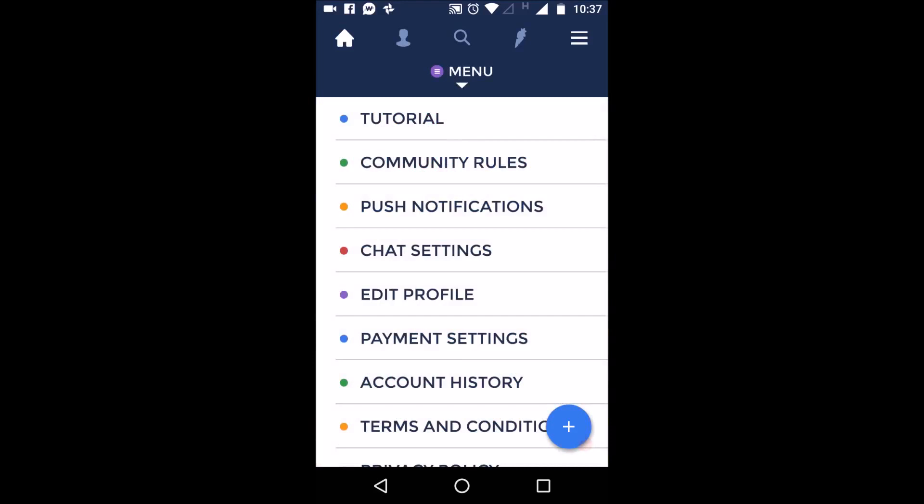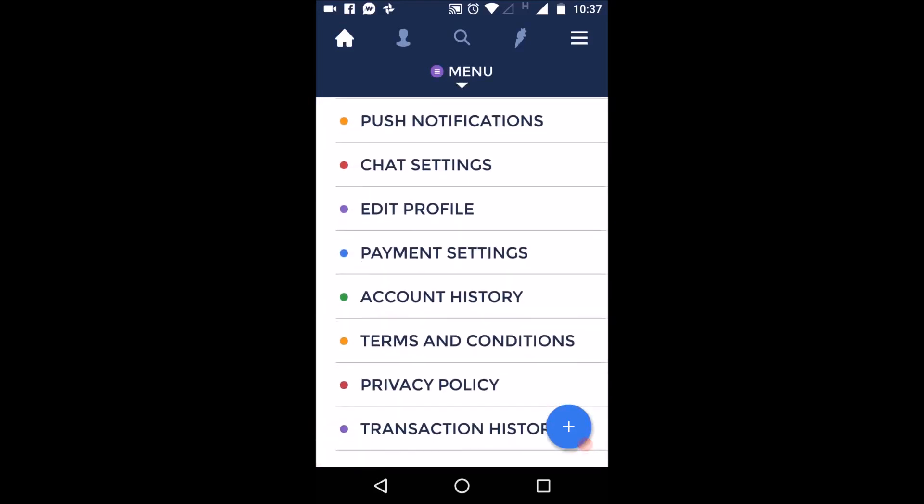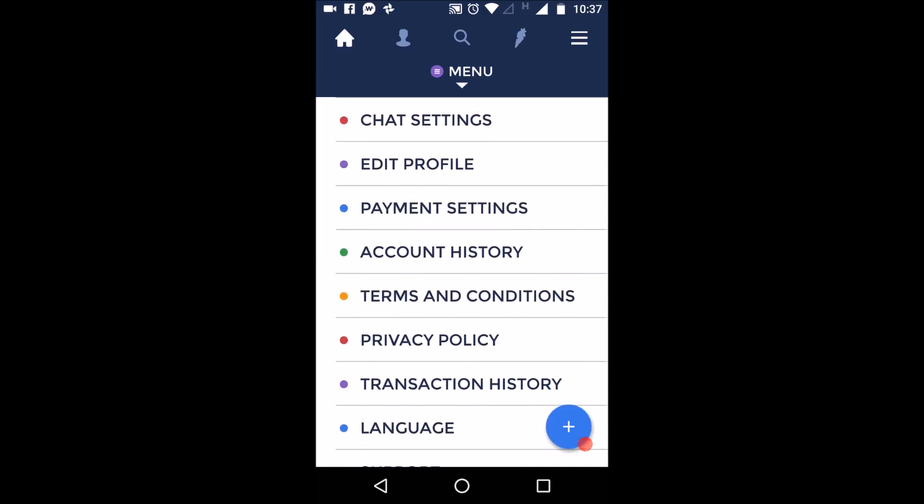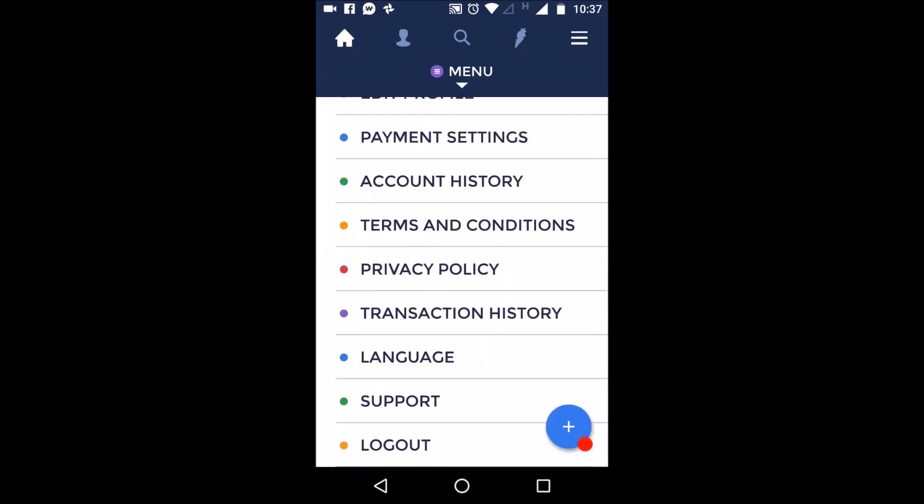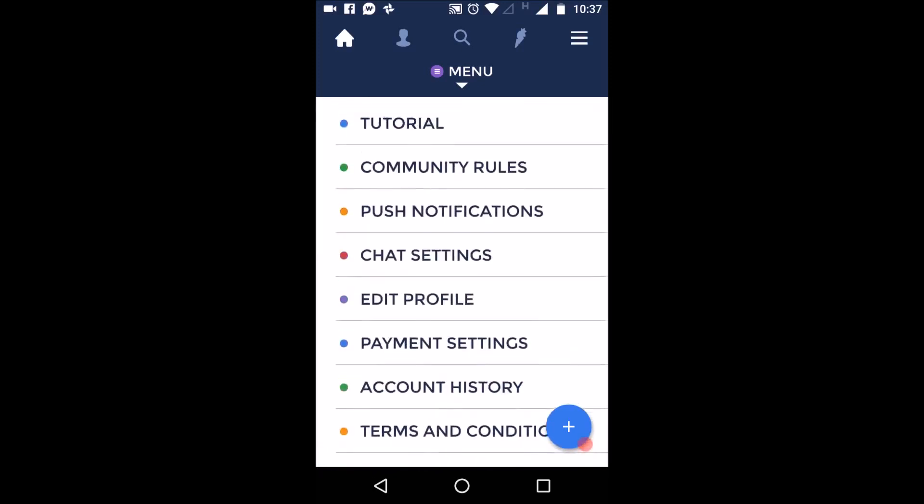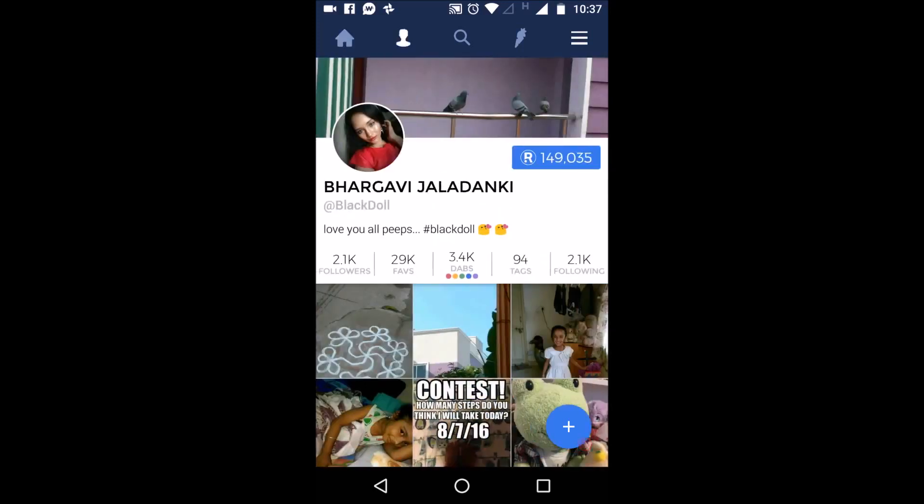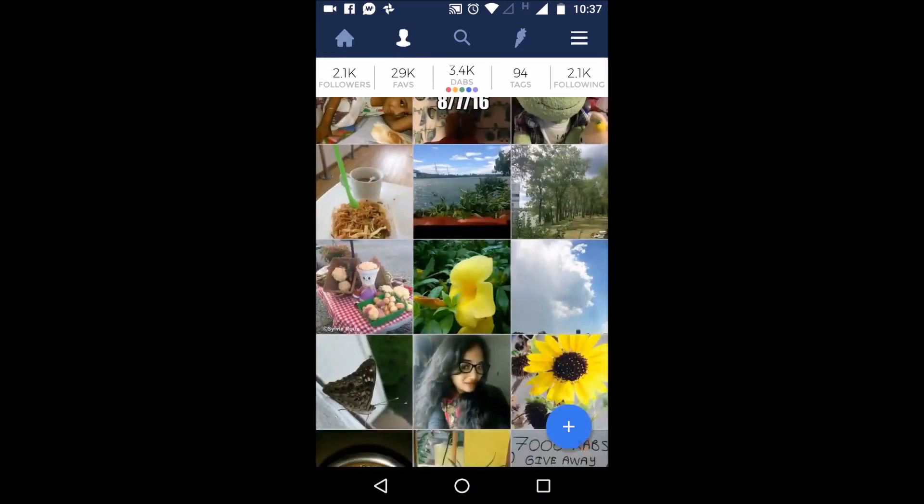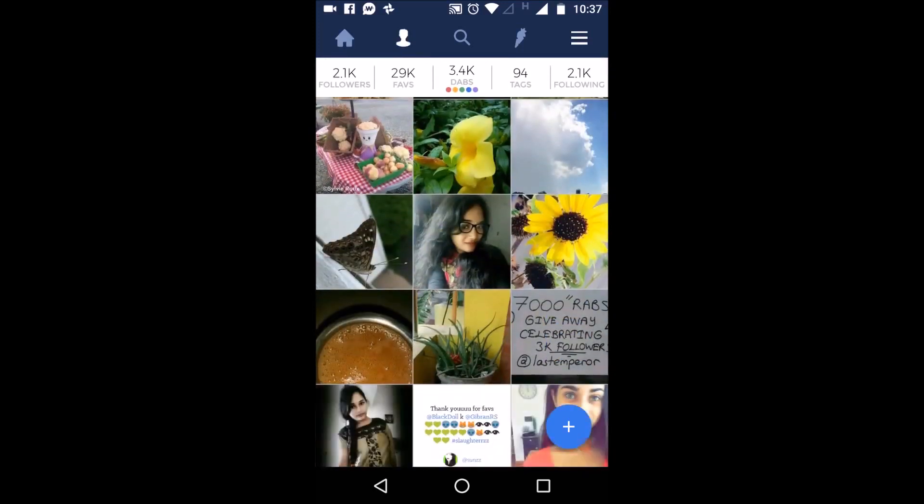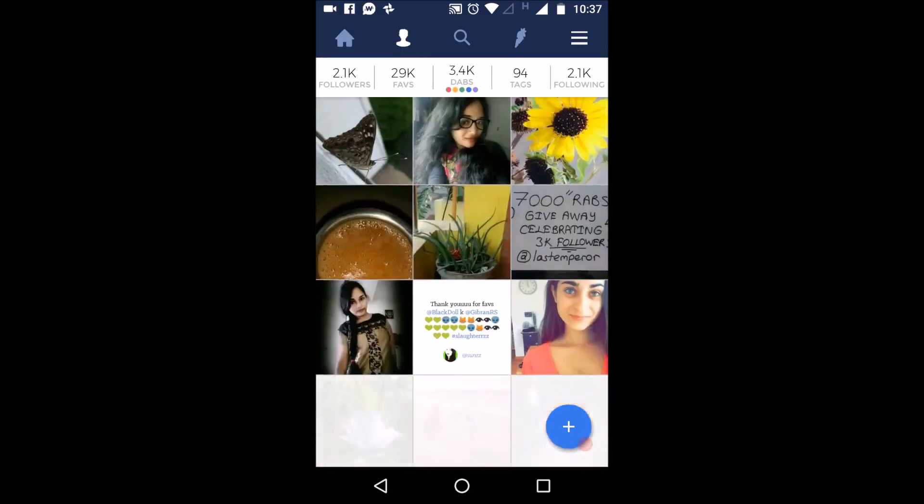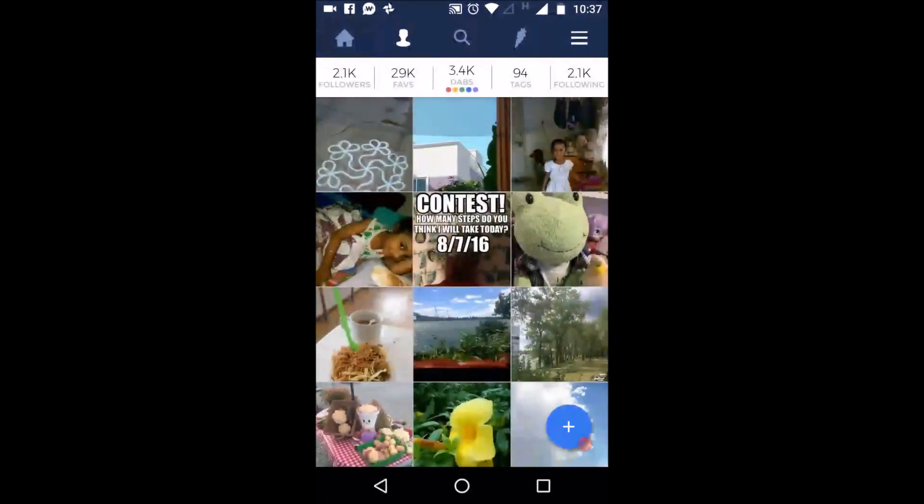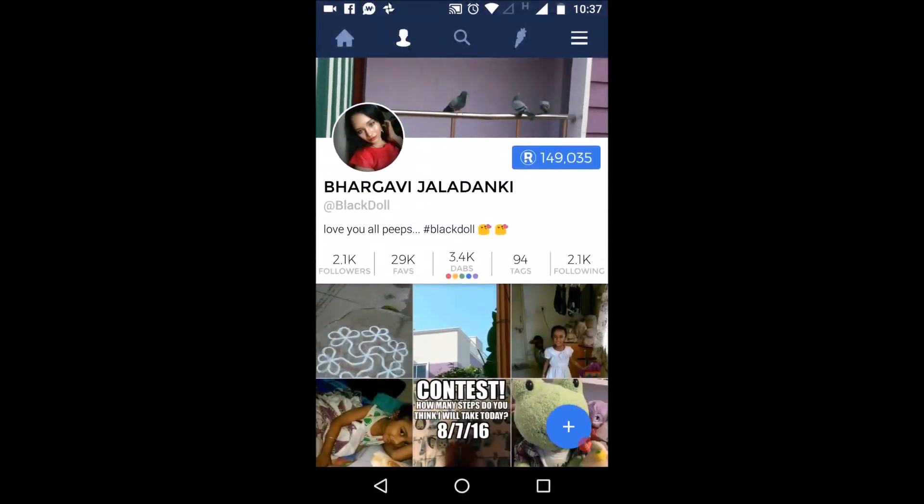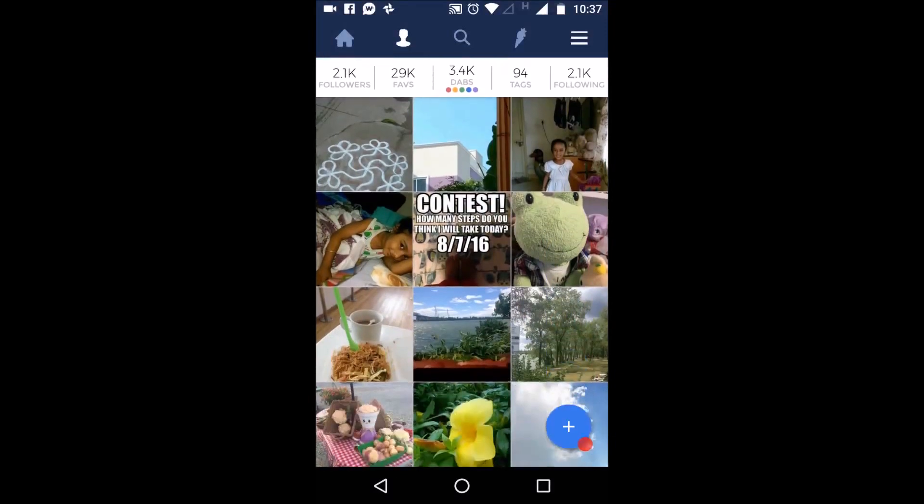And we have a menu here. Here they have a tutorial, rules, you can see notifications, you have chat here. You can go edit your profile, payment settings, account settings. You can read all the terms and conditions here, privacy policy and everything. And if you click this, this is your profile, your personal profile, where you can see your own posts and those posts you shared.